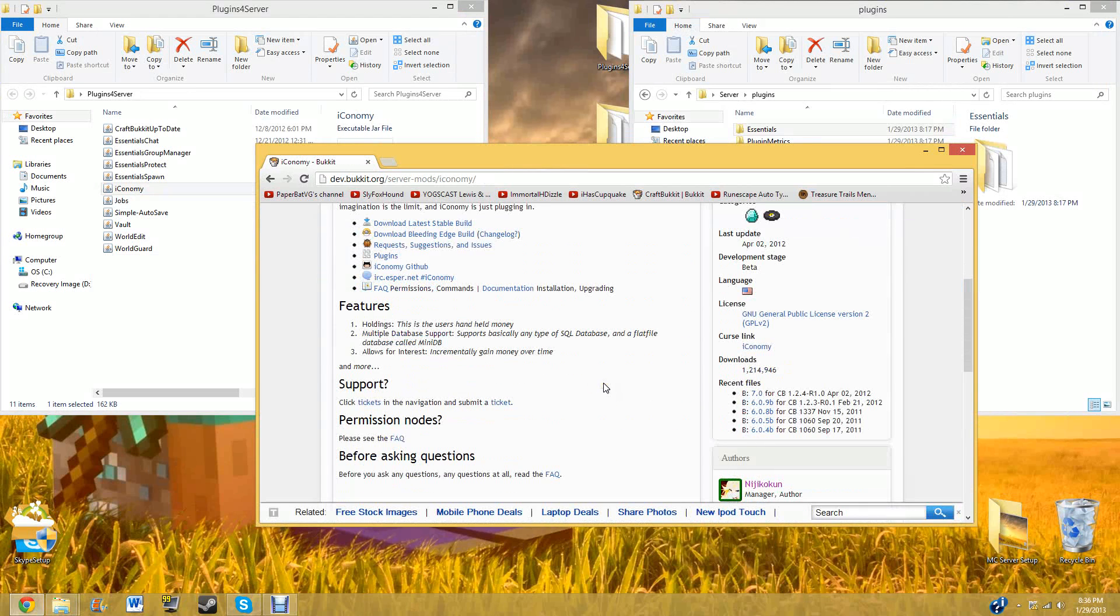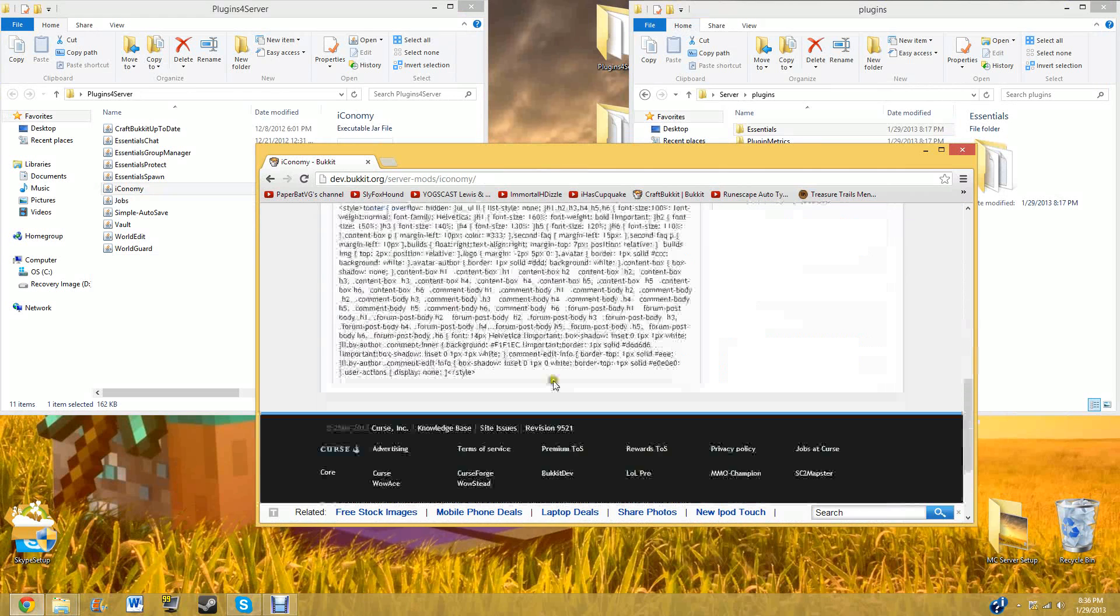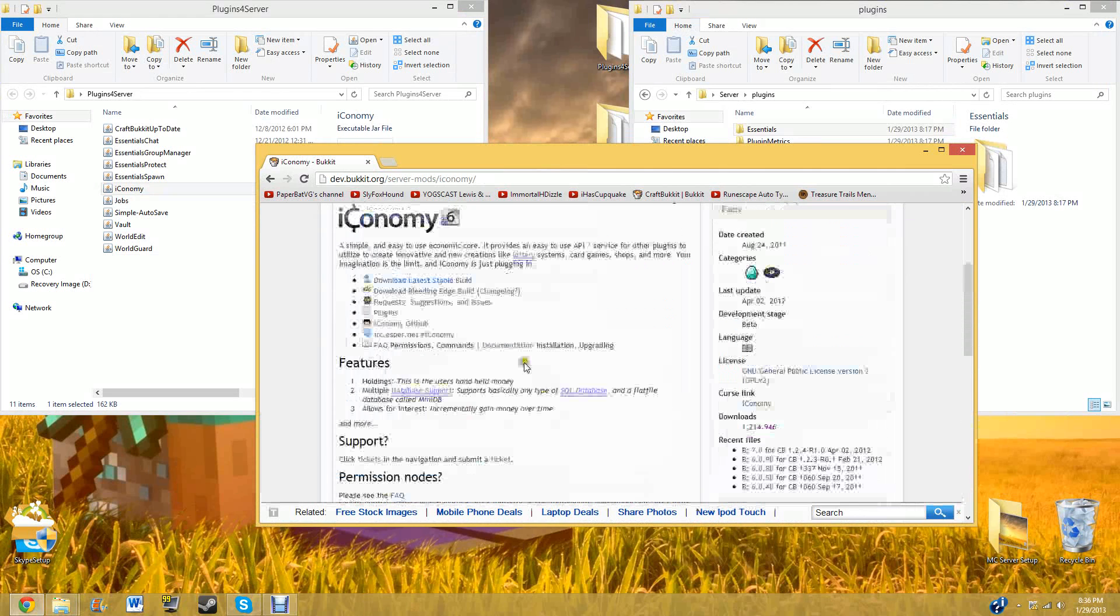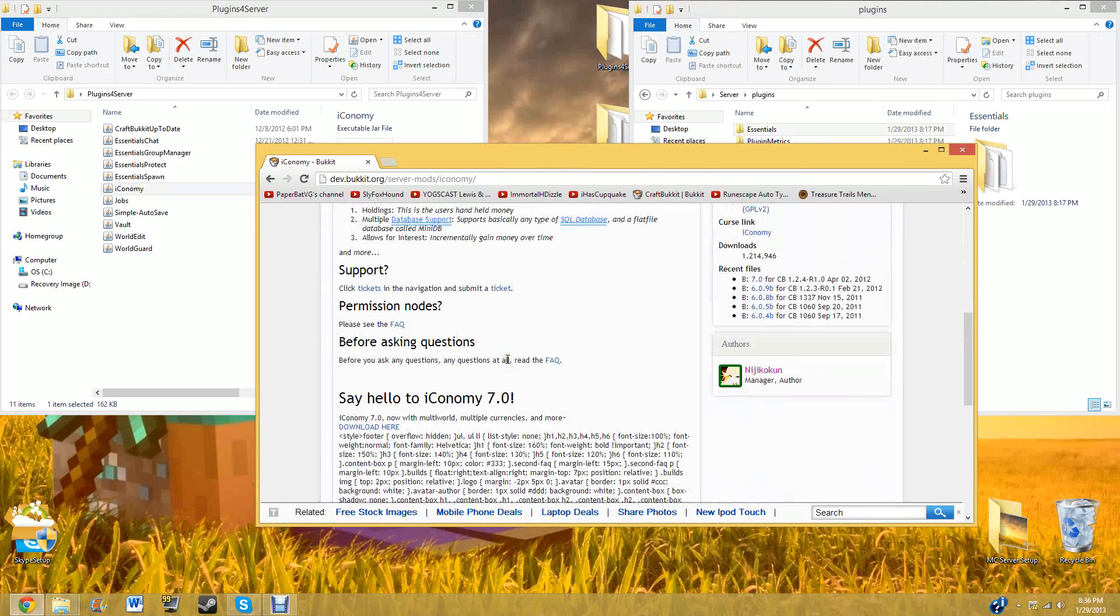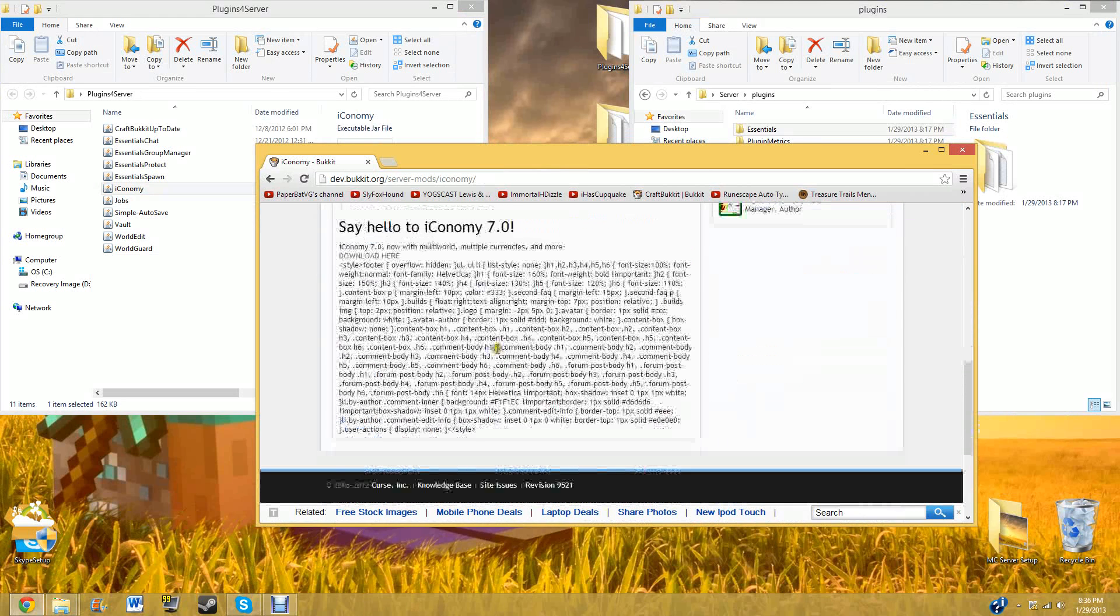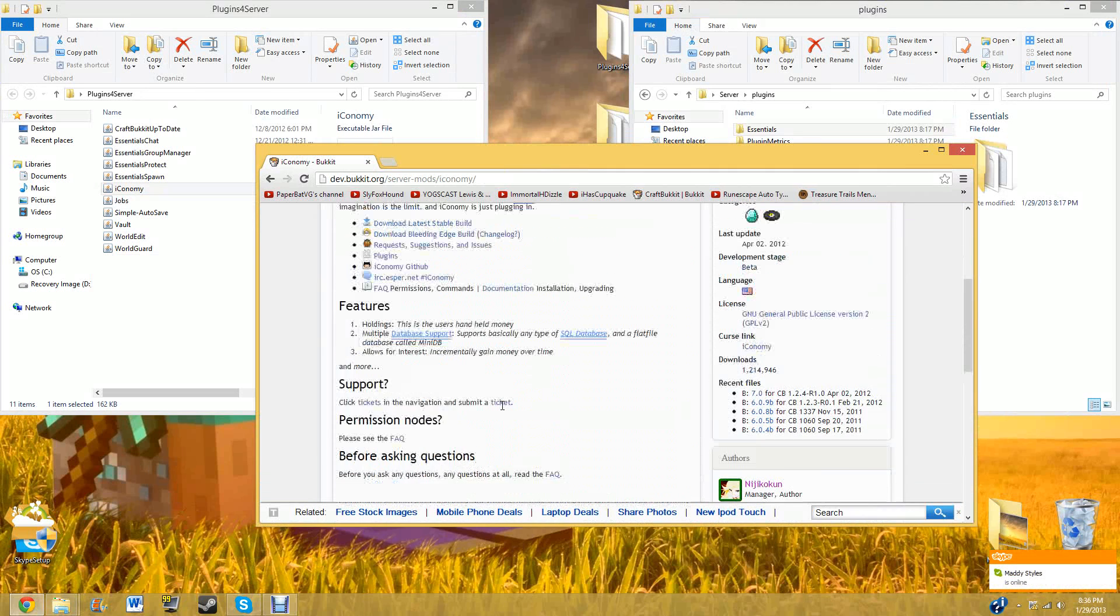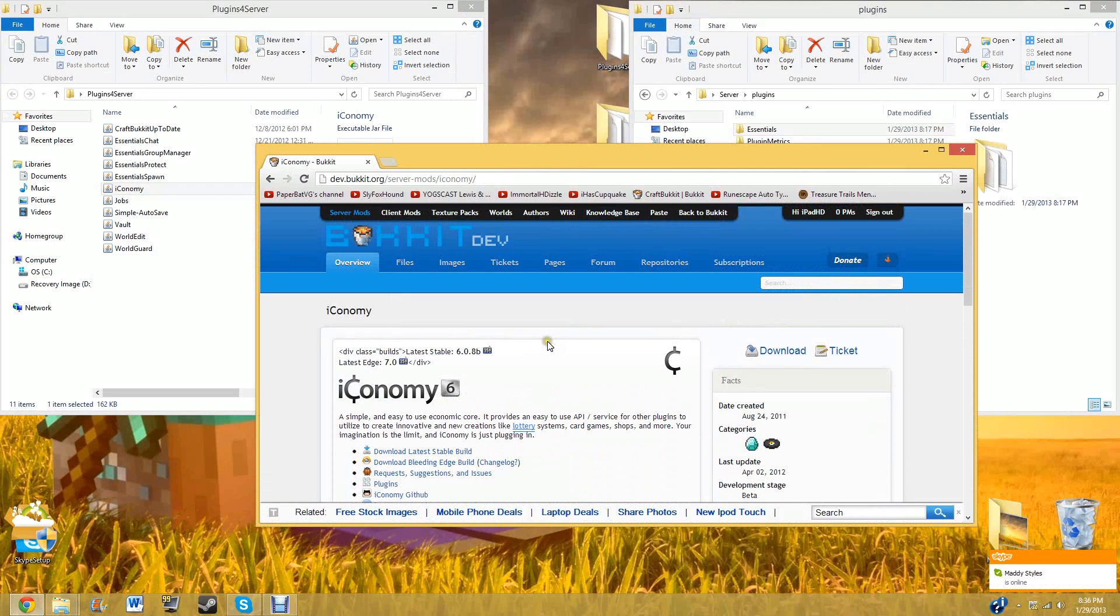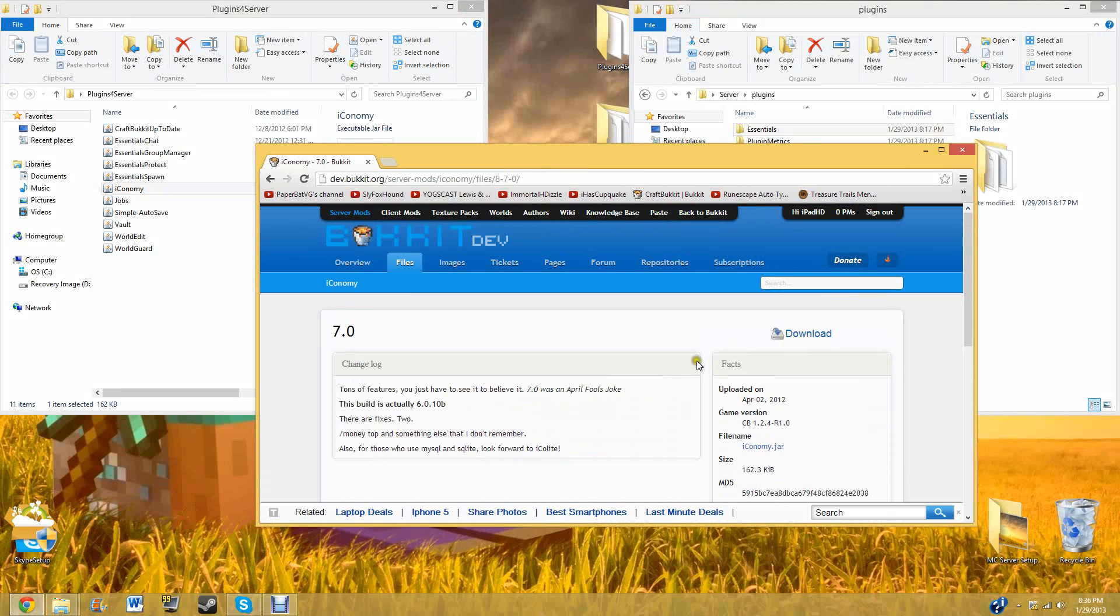If you scroll down. I think I might have to update my Chrome because it's not displaying HTML right. But anyways, you don't have to scroll down. I was just trying to show you something, but it didn't display. Then you click download. And then you click download again. And yeah, that's about it.